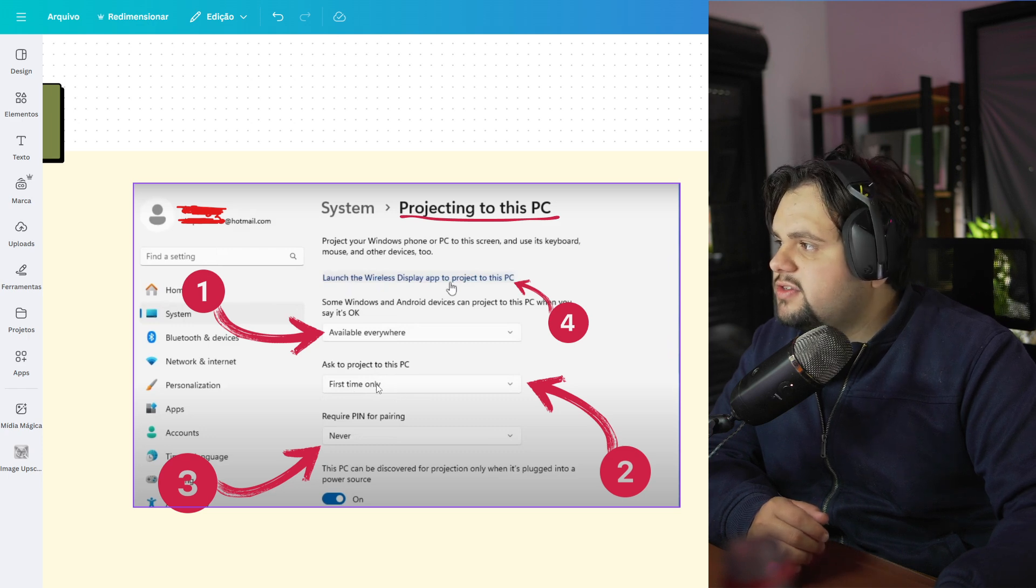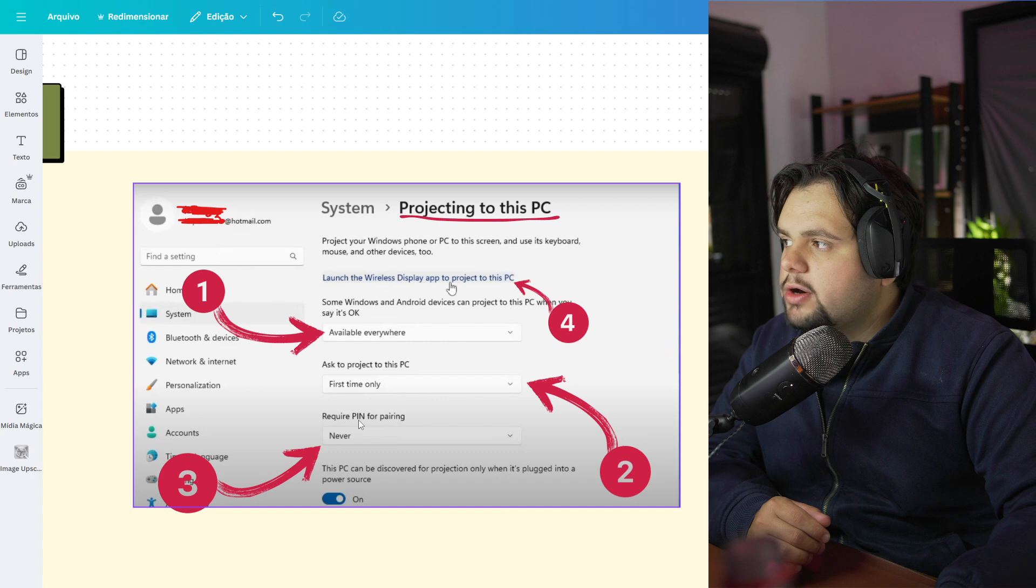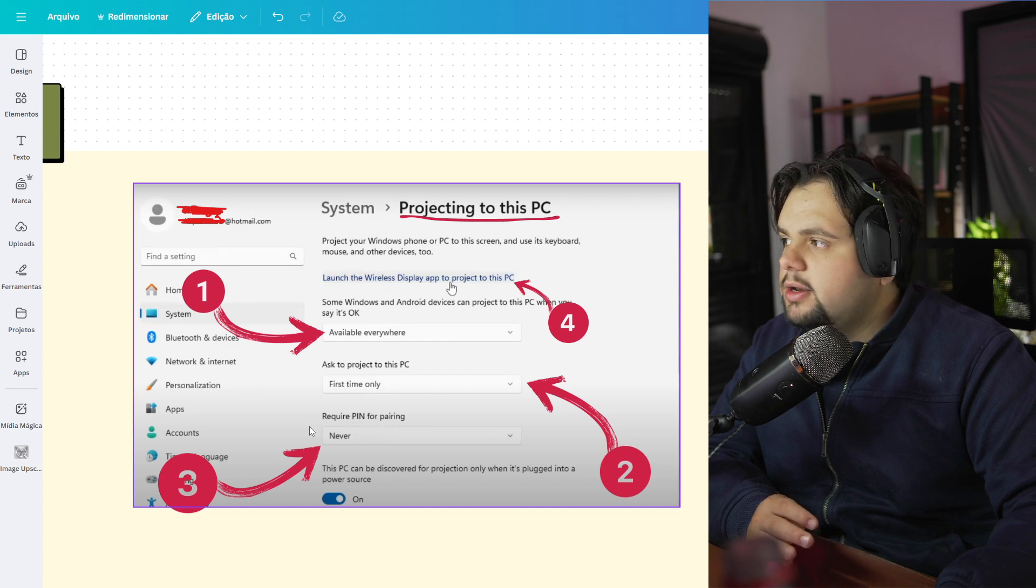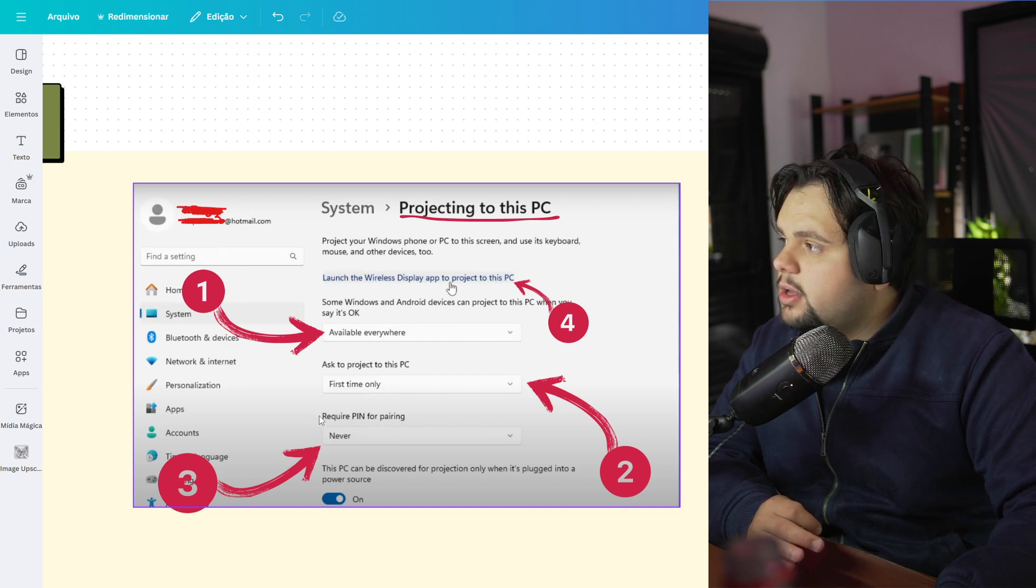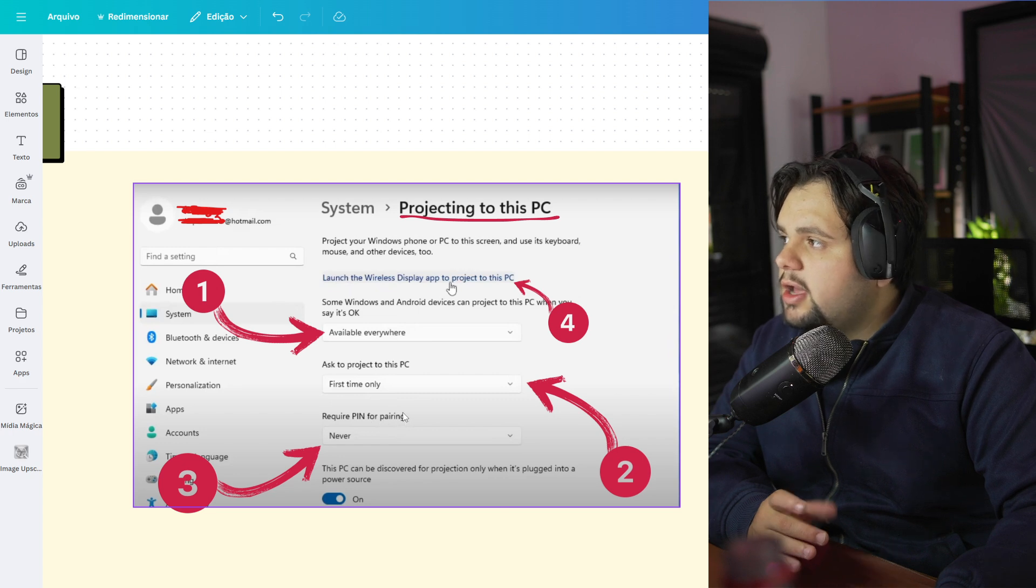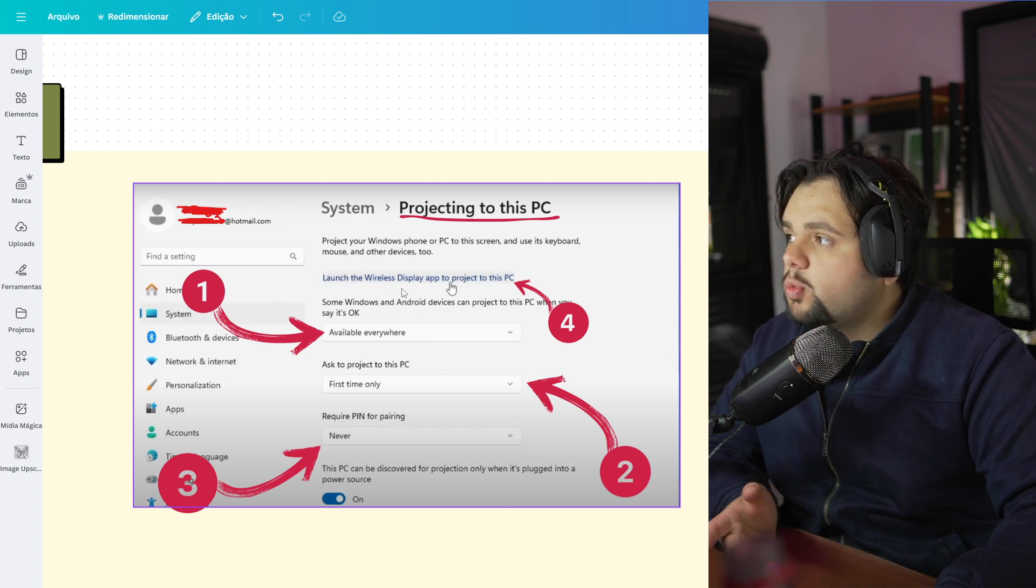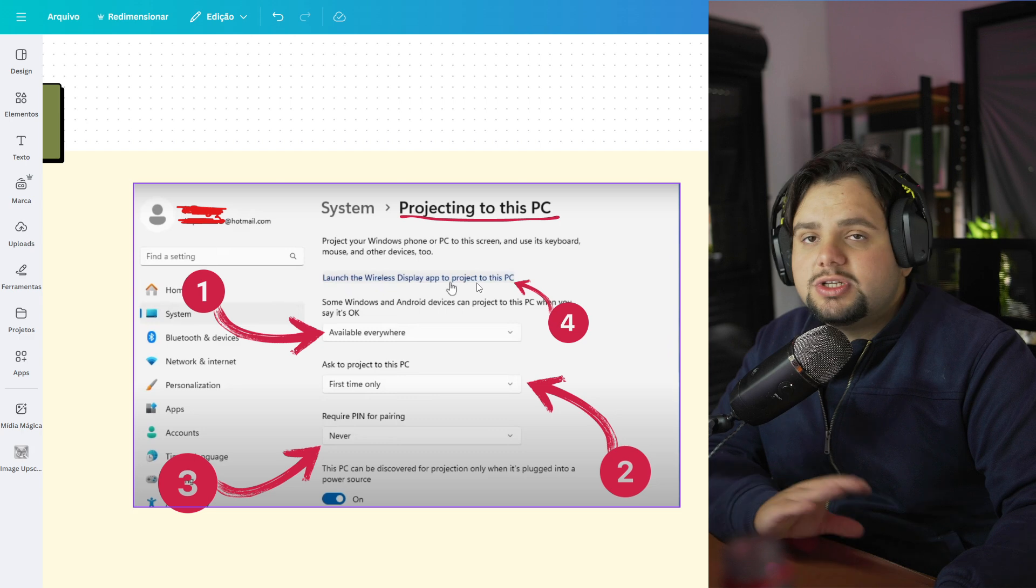And after that, put Never in Require Pin for Pairing. And to finalize, just launch the Wireless App Project to this PC.